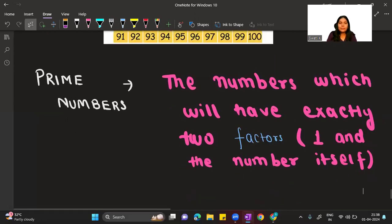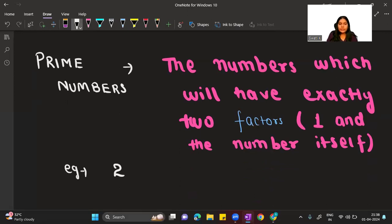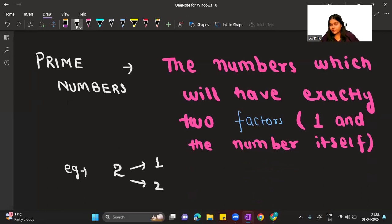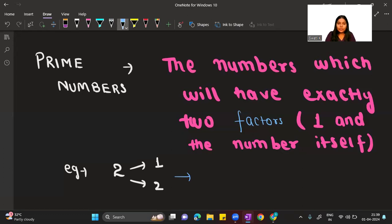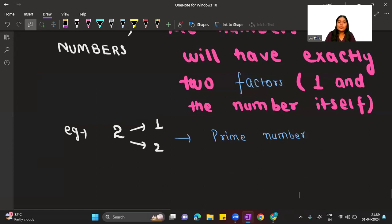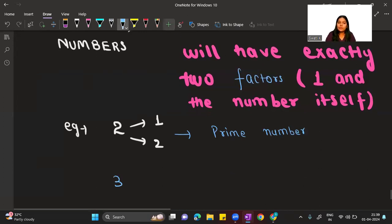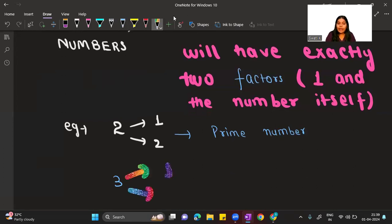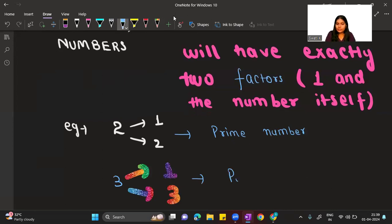For example, take the number 2. Two has only two factors: 1 and 2. Two comes in the table of one and the table of two, and no other table — that is why 2 is a prime number. Similarly, 3 is also a prime number because it comes in exactly two tables: 1 and 3, meaning it has exactly two factors.